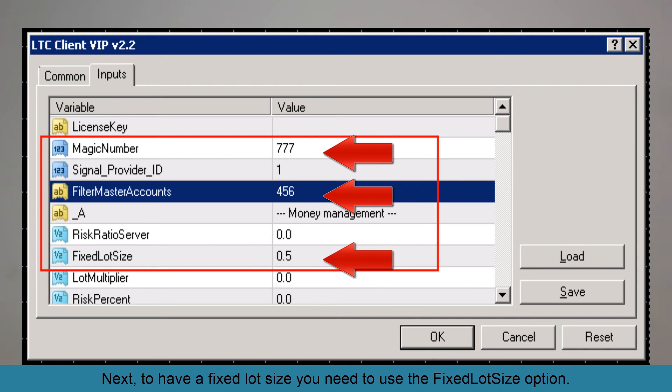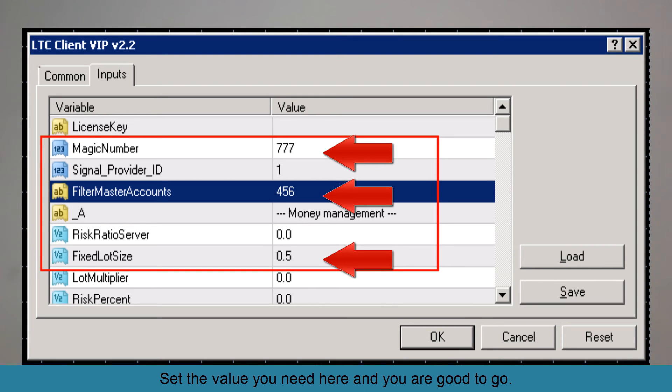Next, to have a fixed lot size, you need to use the Fixed Lot Size option. Set the value you need here and you are good to go.